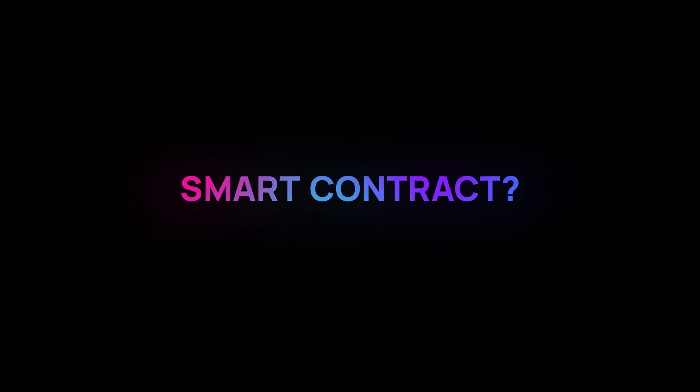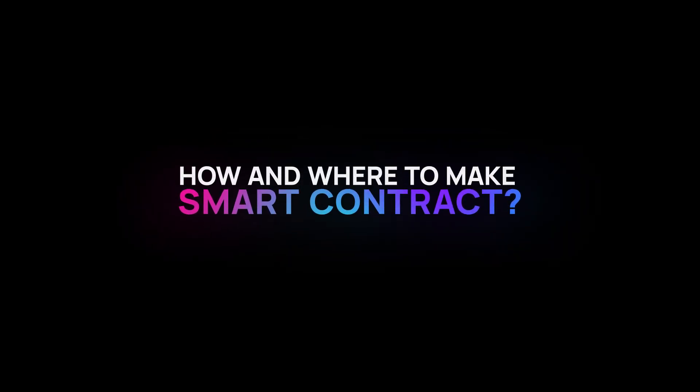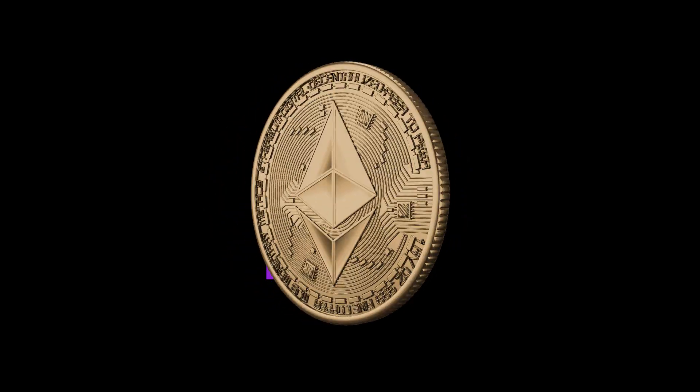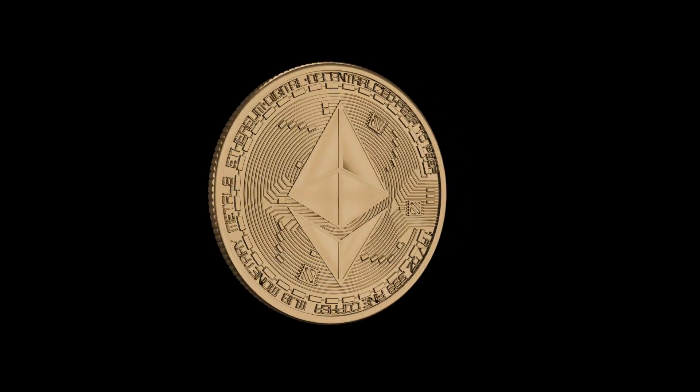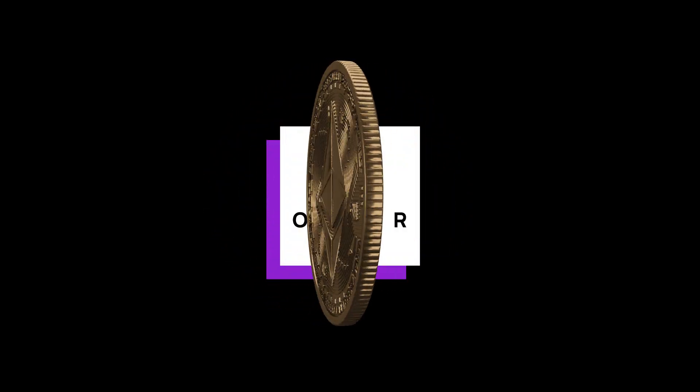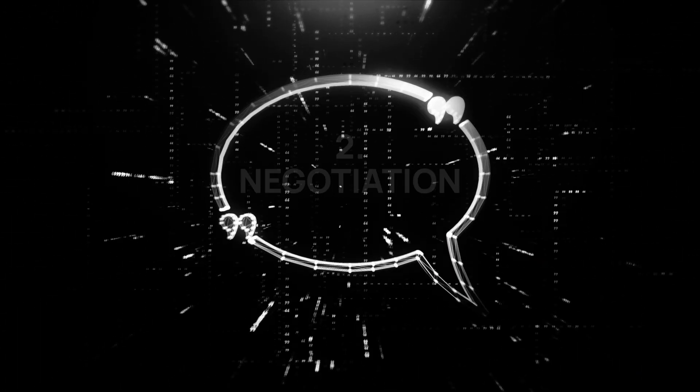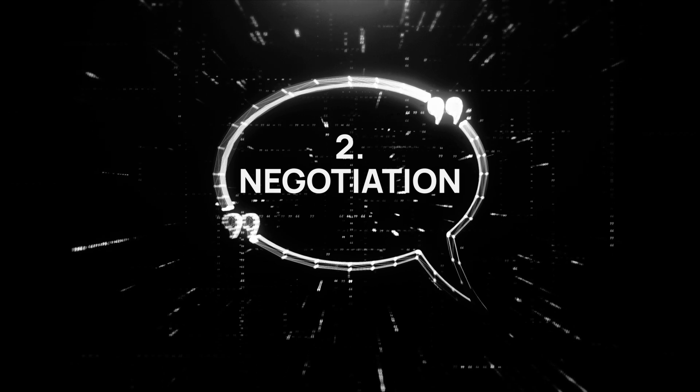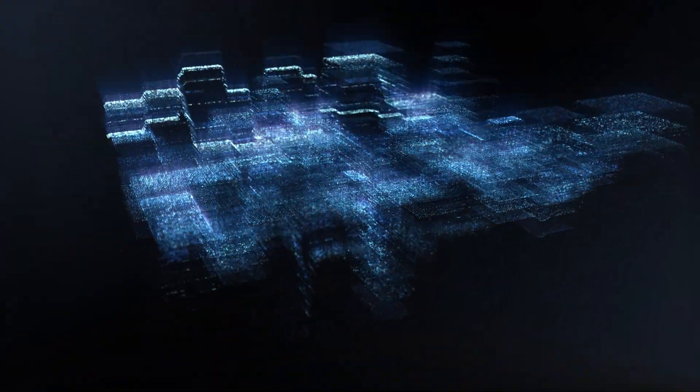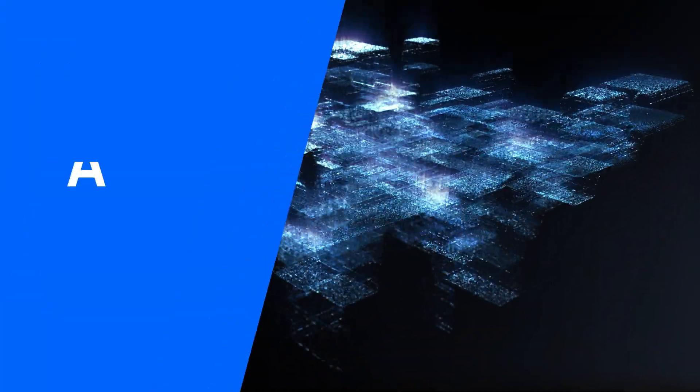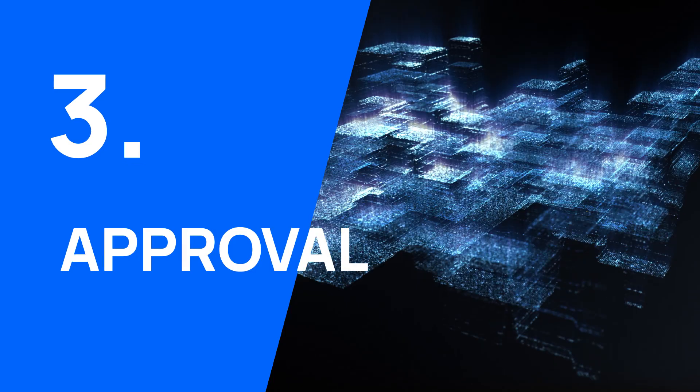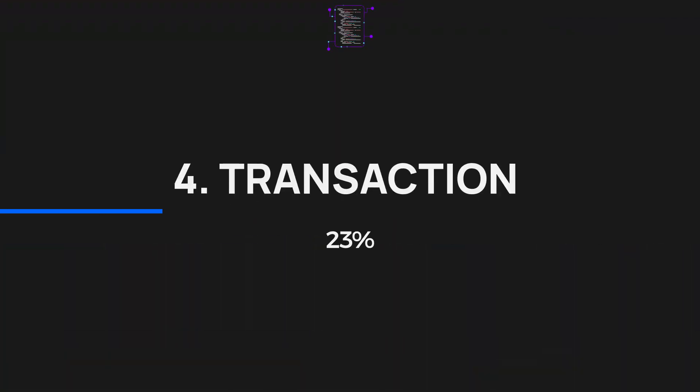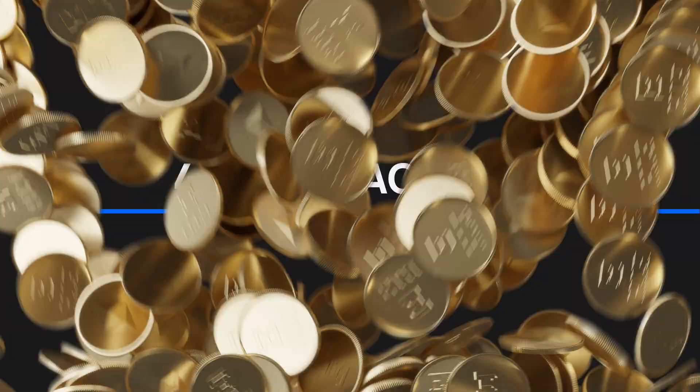How and where to make a smart contract? Every smart contract requires a few steps to be concluded. One, in the offer, the first party writes its terms in a series of if-when-then statements and places them into the blockchain. Two, during the negotiation step, two parties negotiate on contract terms. Three, once the discussions are over and everything is set, comes the approval from both parties. And four, when the necessary conditions are met, the transaction happens.